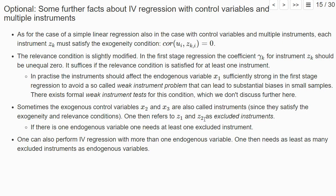And if we have an endogenous variable, we need at least one excluded instrument to perform instrumental variable estimation. And one could in principle also perform instrumental variable regression with more than one endogenous variable, but then one needs at least as many excluded instruments as we have endogenous variables, but we won't look at this case in this course.